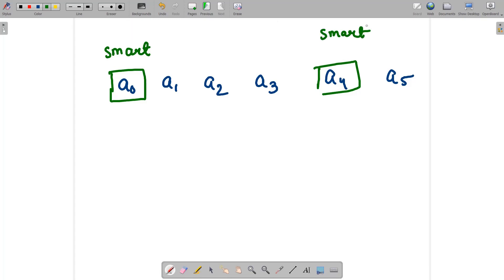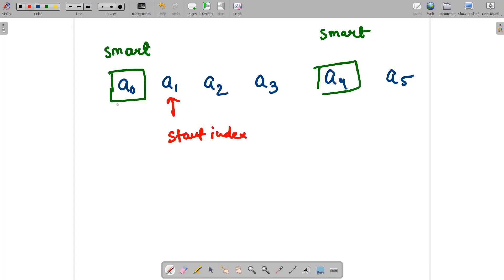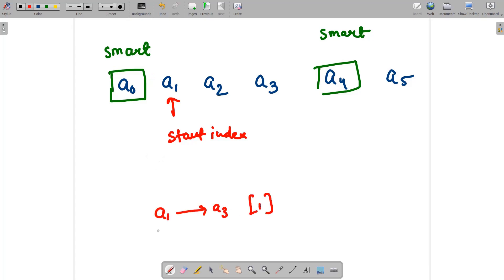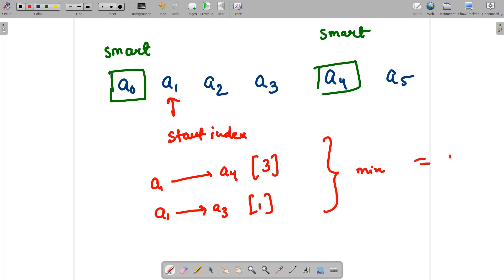Suppose the target string is 'smart' and the start index is a1. We need to find the length of the shortest path from the start index to the target string. From a1 you can go to a3 in one step, and from a1 you can go to a4 (also a target string) in three steps. The minimum of these two is one, so our answer will be one.